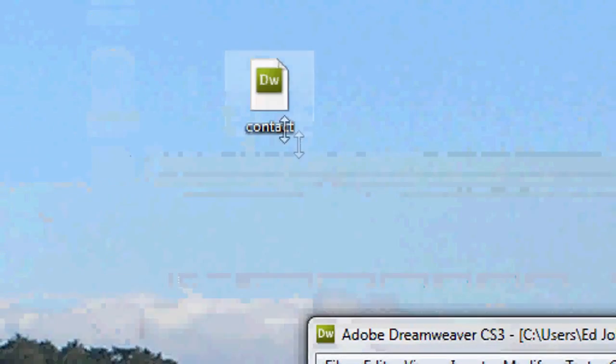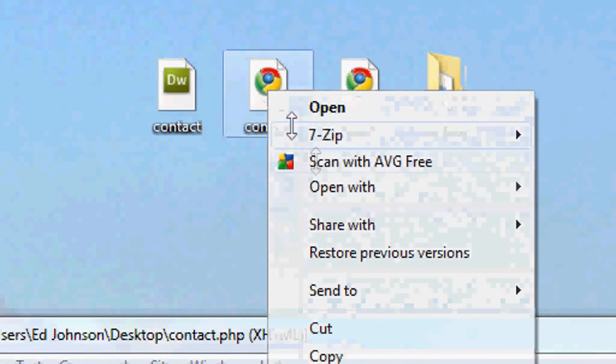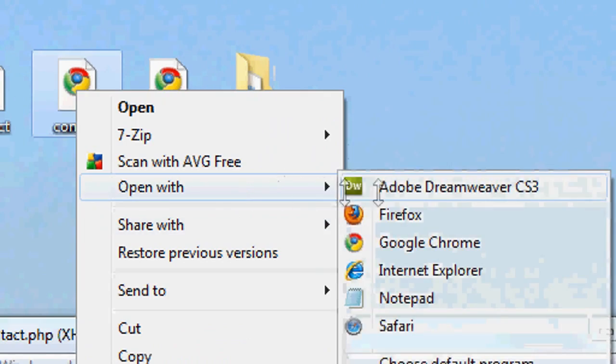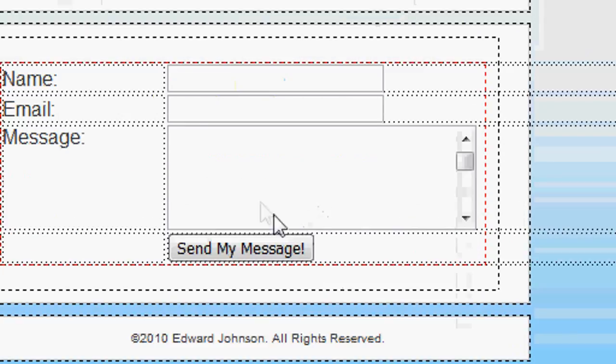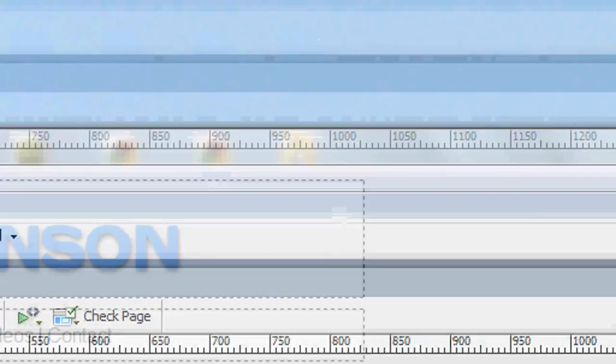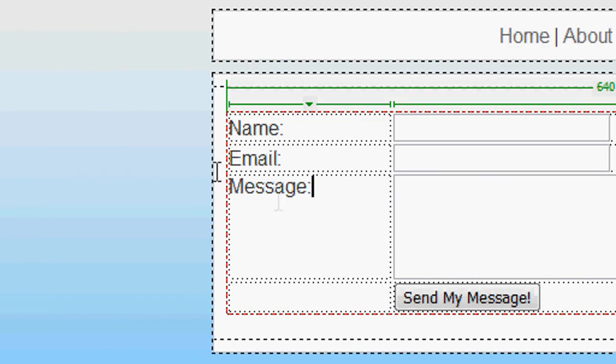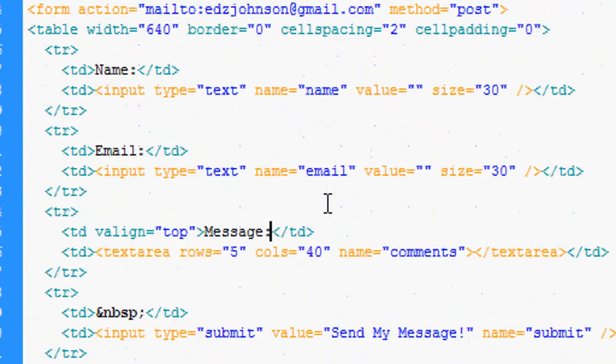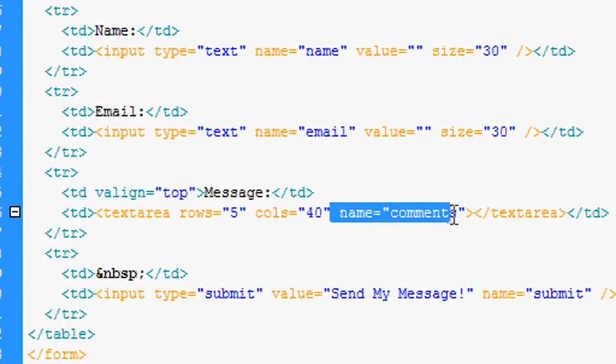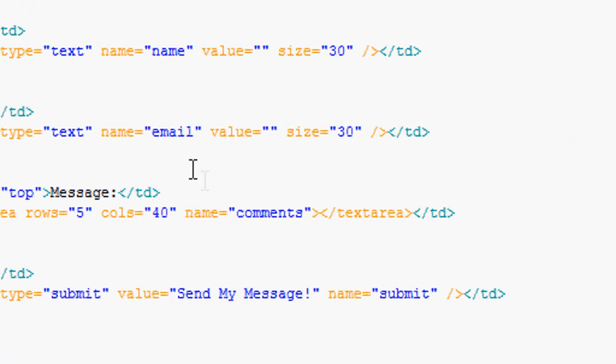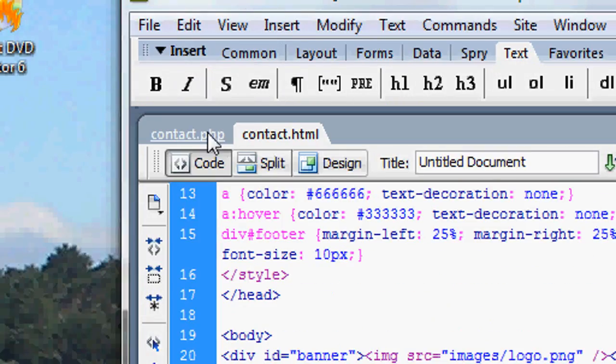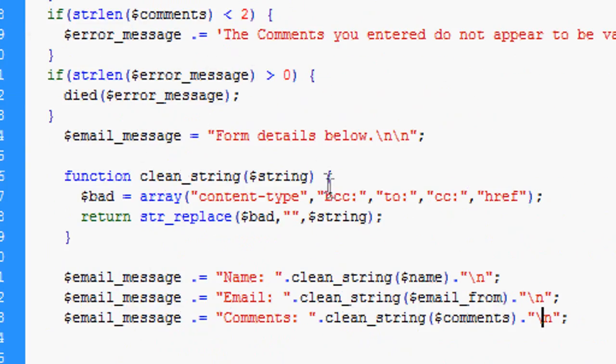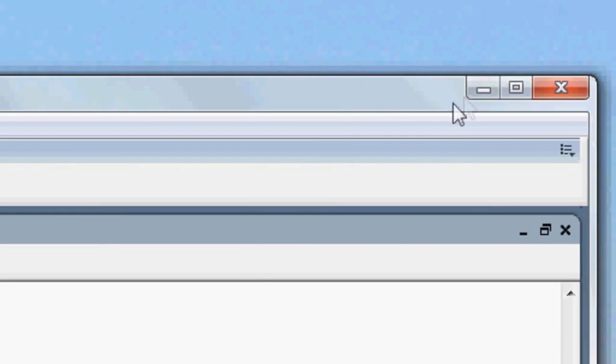We're going back to our contact form, which we created last time. I've changed this slightly since the last video tutorial. Here is our email form that we created - name, email and message. In the code, I've changed it slightly. In the message text area, it now says name equals comments. This is really important that you add this, guys. The name is email and then the name is name for the other two inputs. It's really important you change that because it matches up with the PHP scripts that we've got.